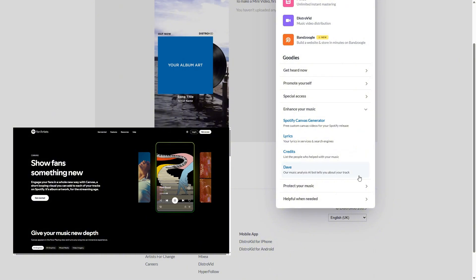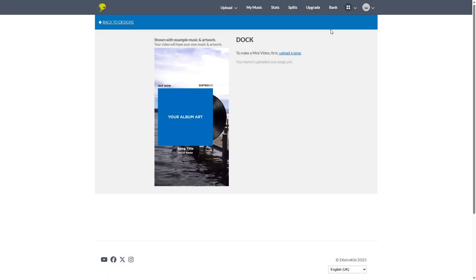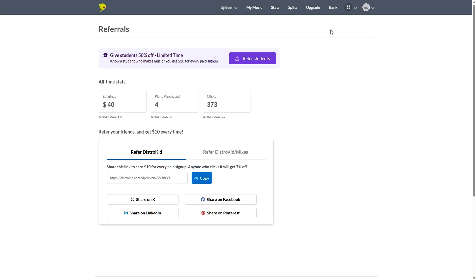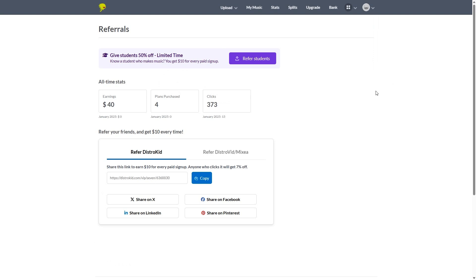And then we are going to circle back to the referrals because this is a really cool feature. I guess, yes, it benefits DistroKid, but it also benefits the actual DistroKid users and potential future users as well. So for every referral link you send out, like we do ourselves, you're going to get $10 for every paid signup.